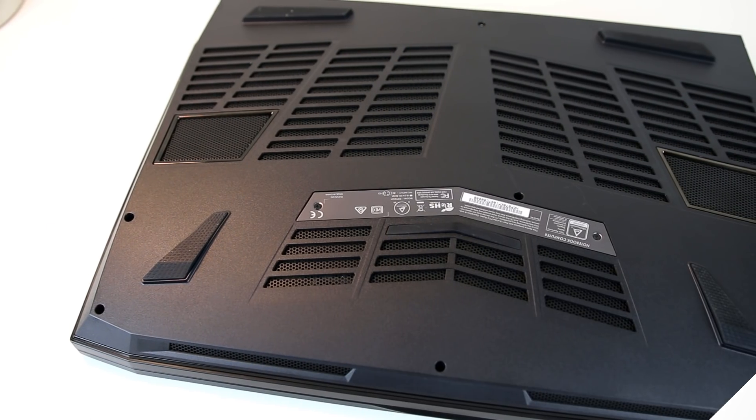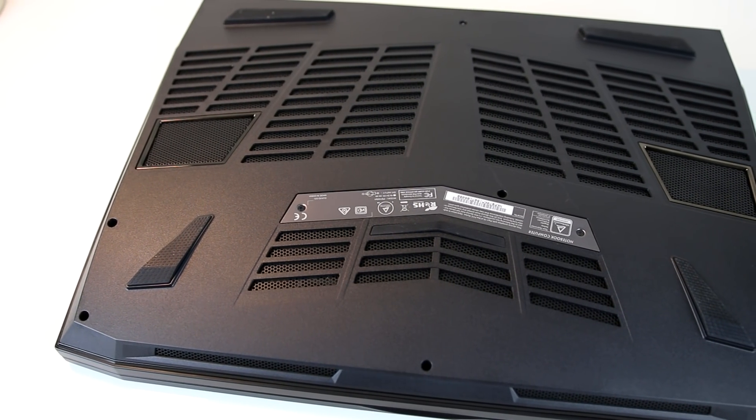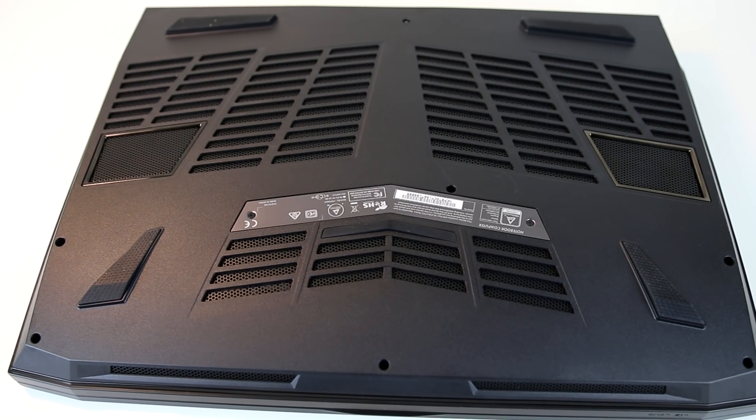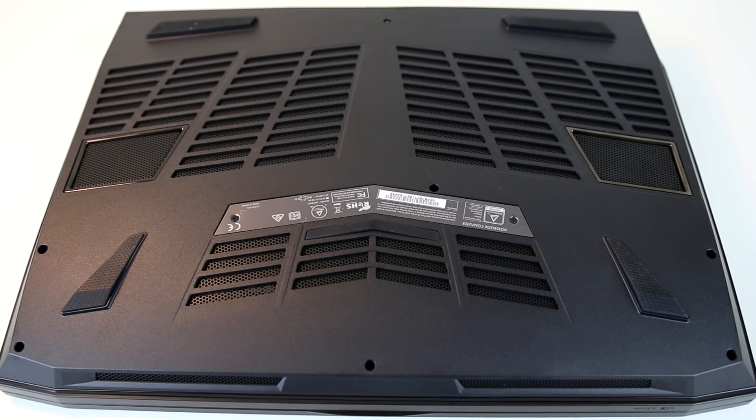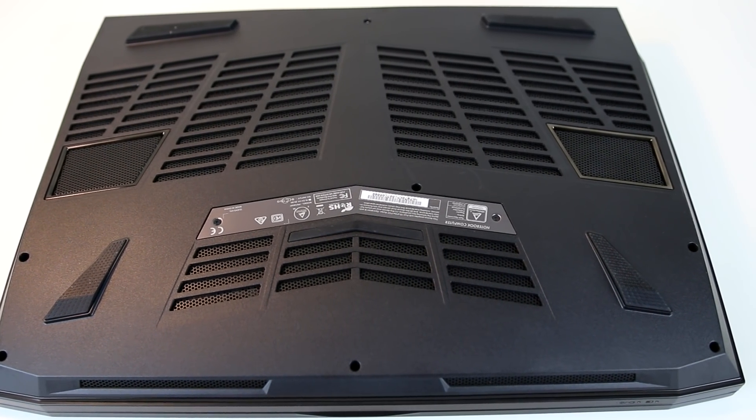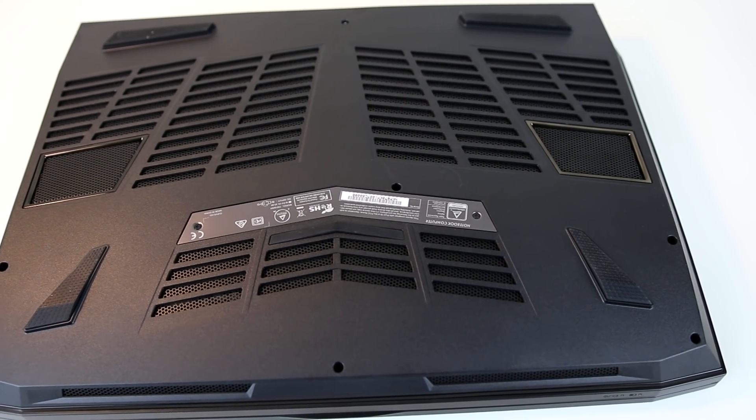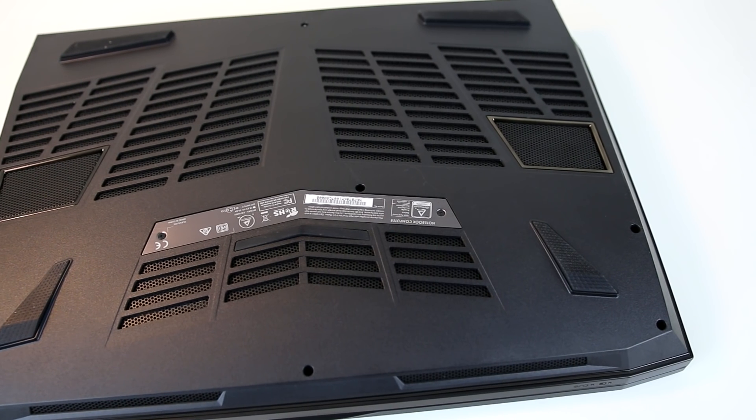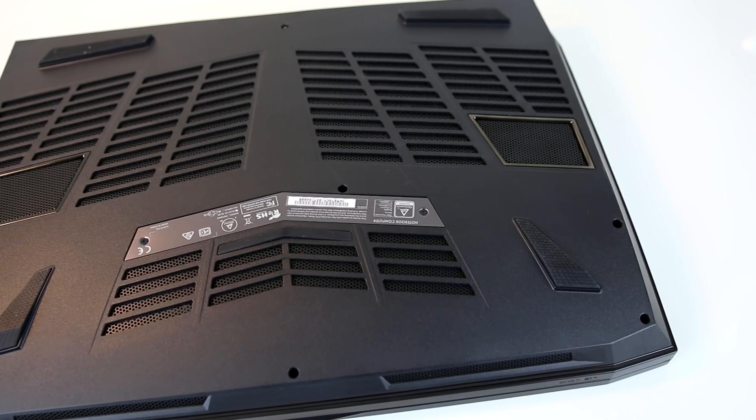Underneath there's the subwoofer, a bunch of air intakes to help keep the components cool, as well as some rubber feet which both stop the laptop from moving around on flat surfaces when in use and also raise it a little to help let cool air in.